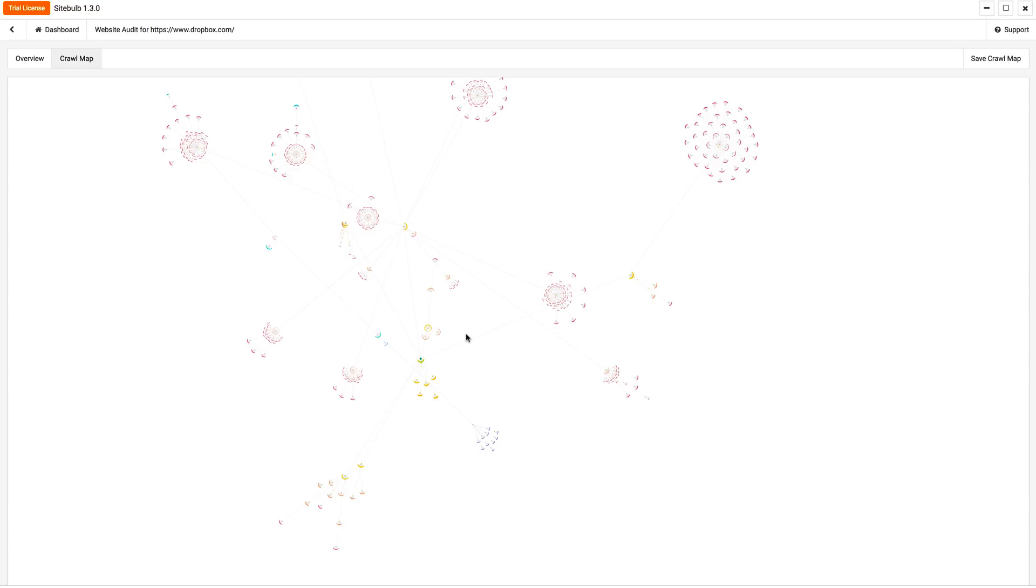Sitebulb guys, try it out. I'm pumped. This is a tool that we've been waiting for for a long time. Down in the comments, let me know what you think, any features that are missing. Maybe I can pass those on to the developers, or just your overall thoughts on it. I think for something that just came out, they have done a phenomenal job. I'll see you guys in the next video.